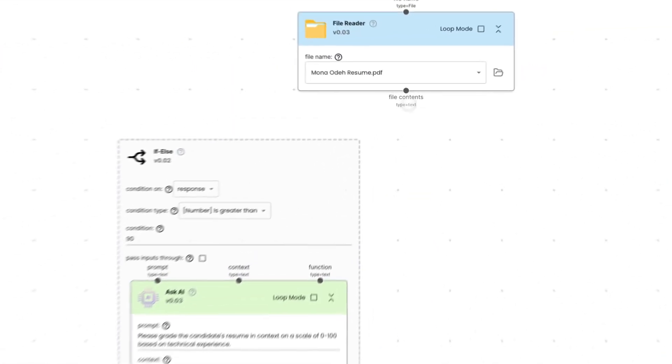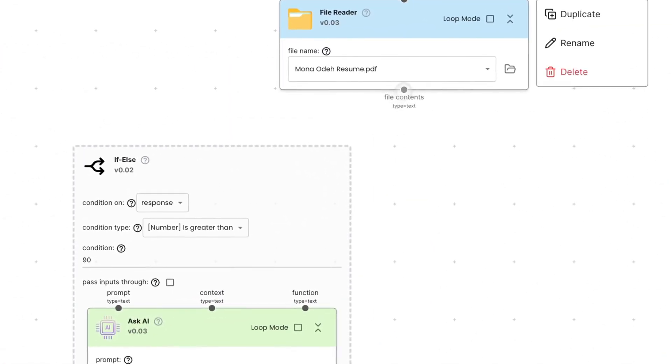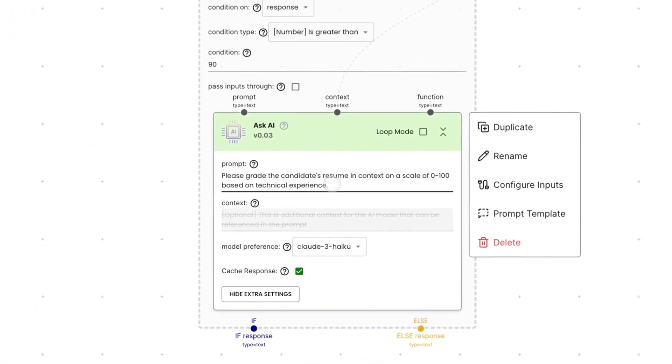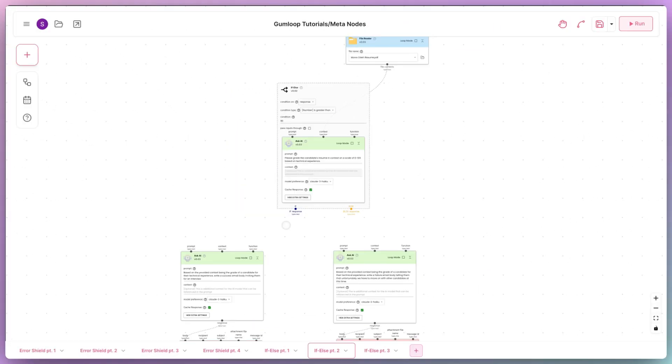Now, let's give the AI context of a candidate's resume and ask it to grade the candidate's resume on a scale of 0 to 100 based on technical experience.